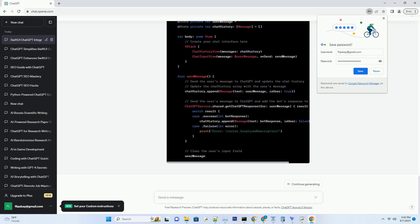Now that we have a high-level overview, let's move on to integrating ChatGPT into our SwiftUI app. Before we can interact with ChatGPT, we need to obtain an API key from OpenAI. Sign up or log in to OpenAI's platform, navigate to the API section, and generate an API key for your project.